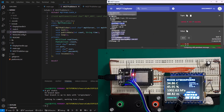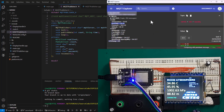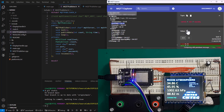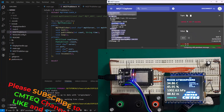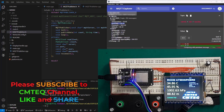Hey there, welcome back to SimTech channel. In addition to our power system tutorial, embedded system with STM32 and electronics, we will be bringing in IoT devices with an expressive controller like the ESP32.